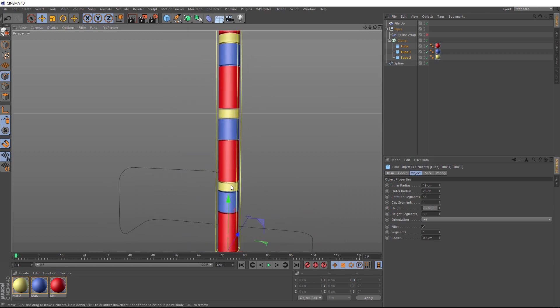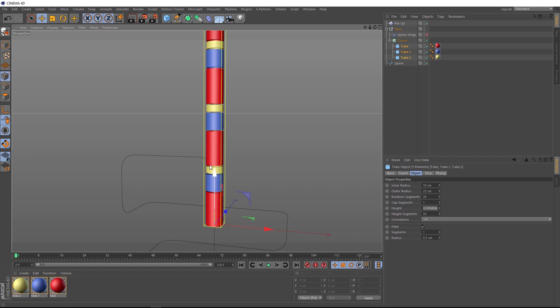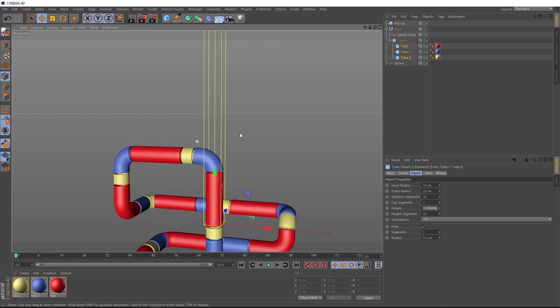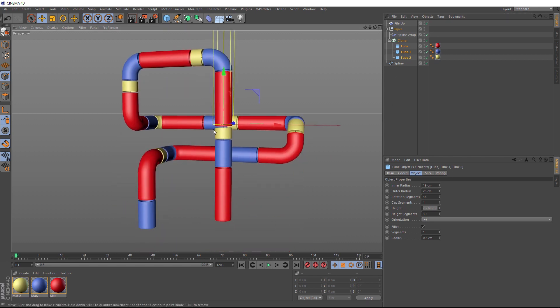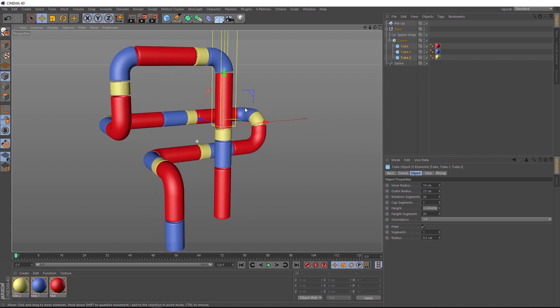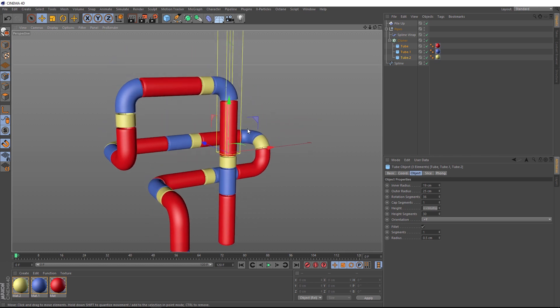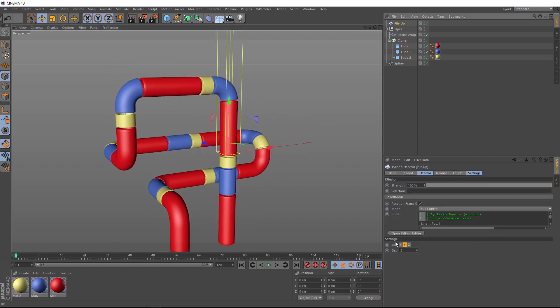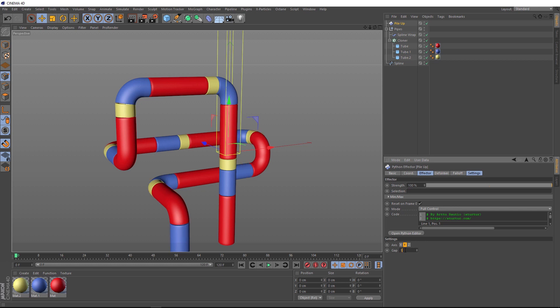So next we need to wrap this back around our spline here. So we can go and turn our spline wrap back on. And that's starting to look pretty cool. But we might just tighten those gaps up a little bit. If we go back here, let's bring that down to maybe 1. Okay.